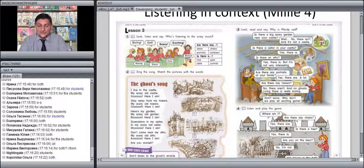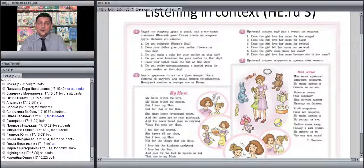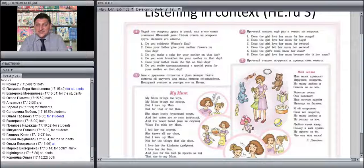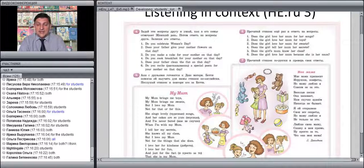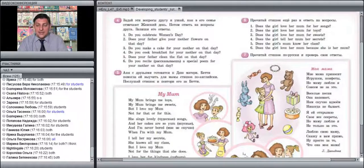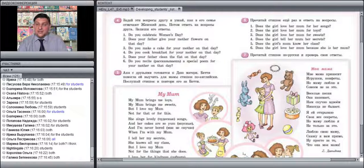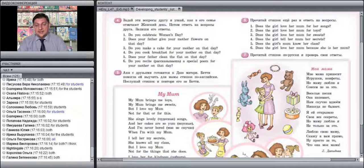I would like to finish today's webinar and move on to answering your questions with this final listening exercise in context from HappyEnglish.ru Grade 3. If you look at this exercise, students first answer questions that activate their background knowledge — they tell whether Women's Day is celebrated in their families and how. Then Ania...